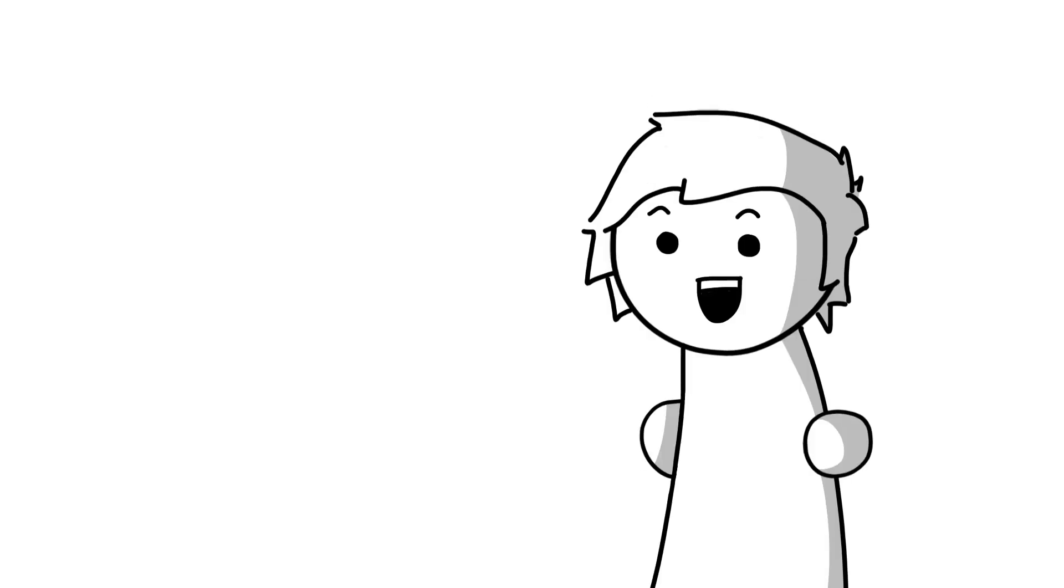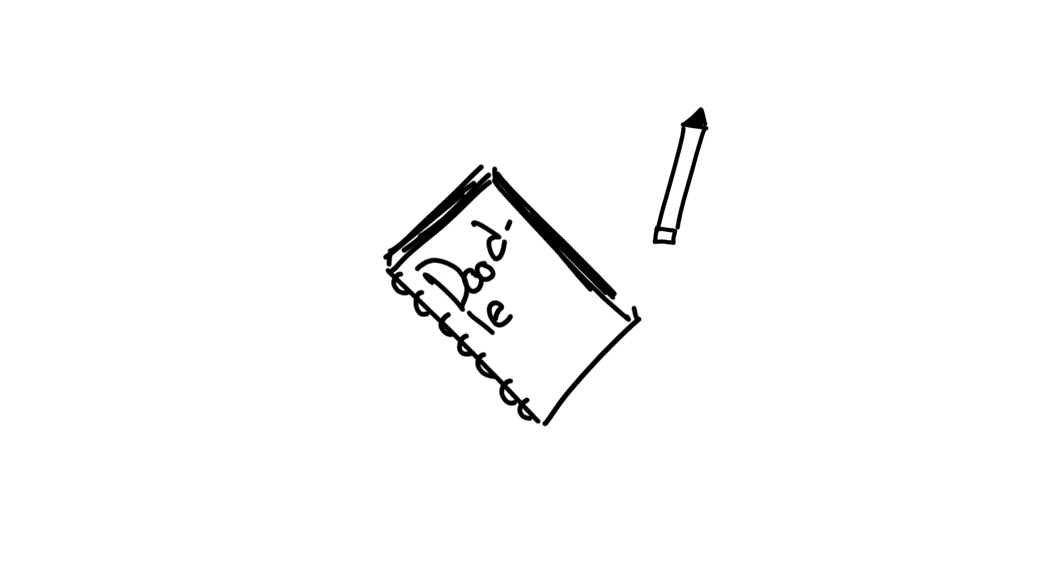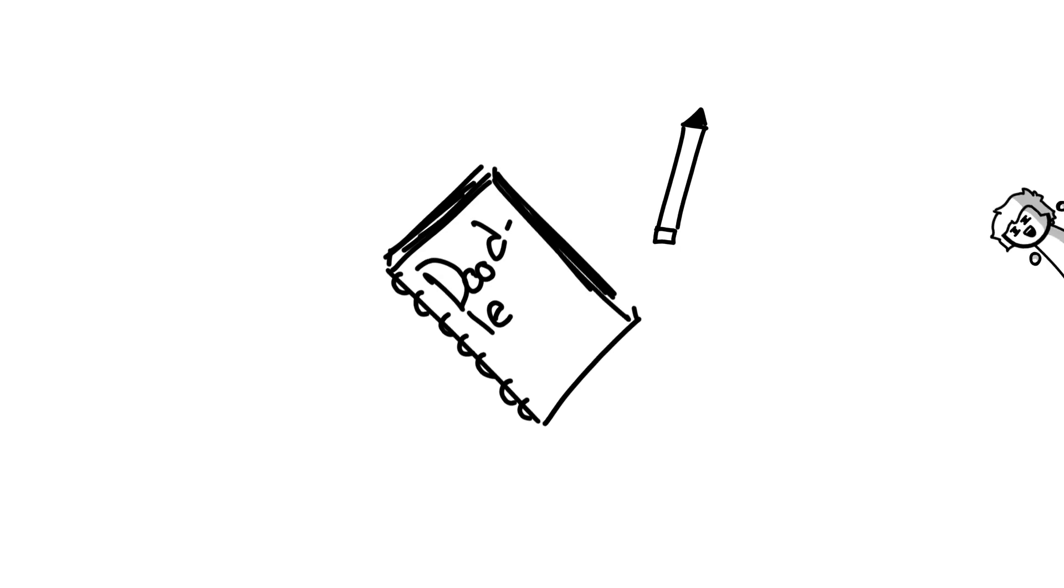But the one hobby I doubt I'll really ever lose interest in is drawing and animation. You know, seeing as how I want to make a living out of it on YouTube and everything, I don't think I'm allowed to lose interest in it. But even if I wasn't making a living, I can still find so much fun in just doodling, and I hope that everyone watching this video can find that type of fun in something.